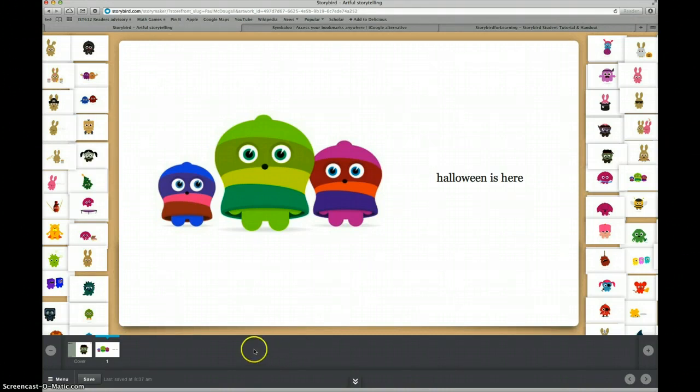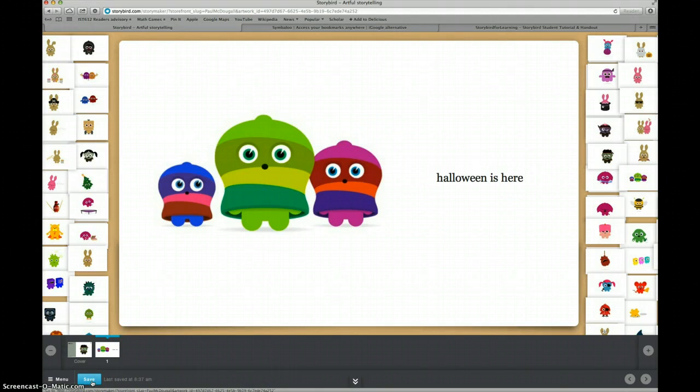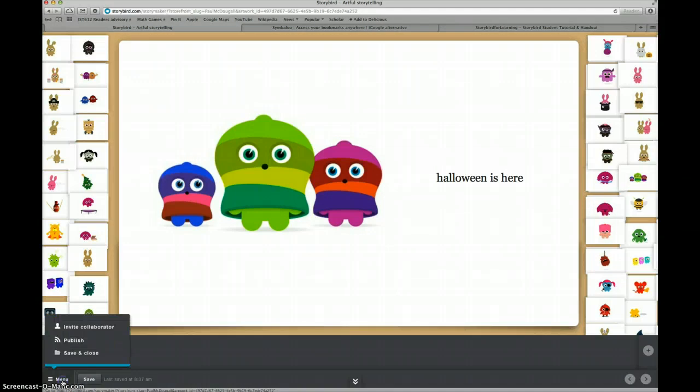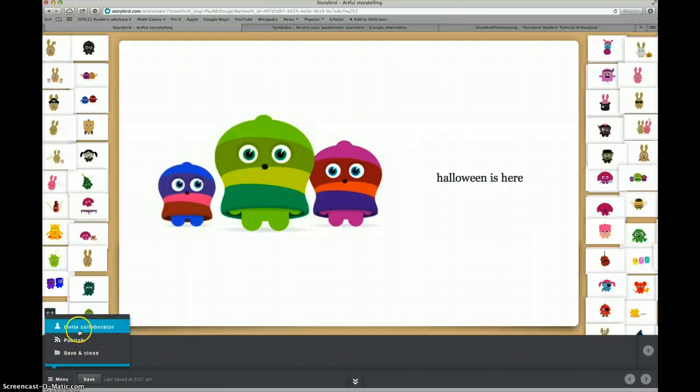Now if I want to save my project, I go down to the bottom left hand and click save. Or I can go to the bottom left and click on menu. I can save and close so that I can come back and work on my story later. I could invite a collaborator, which means I could work with a classmate online.